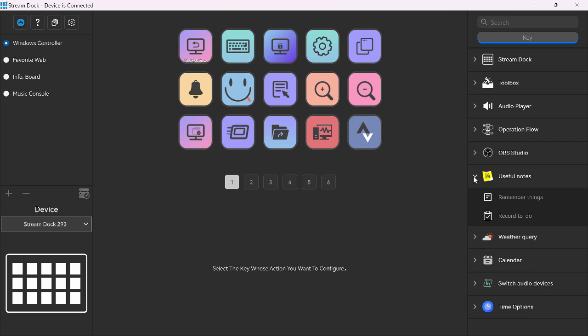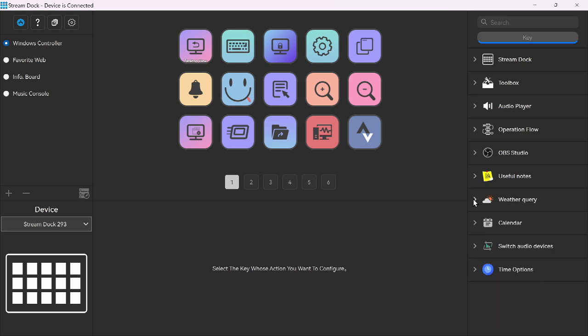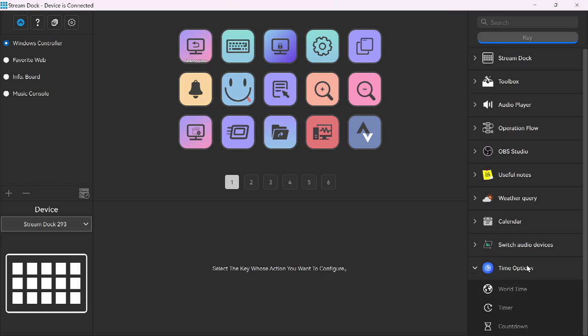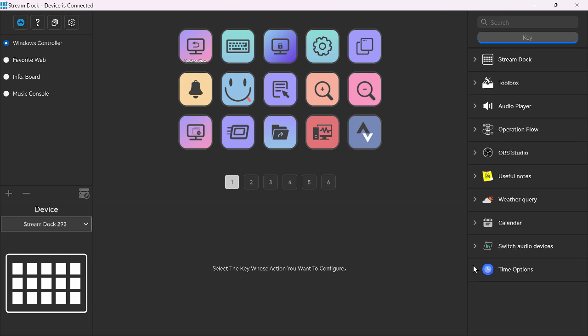Moving right along. Useful notes. Things to remember. This will bring up your memos. Weather inquiry. Calendar. Switch audio devices. Awesome. And time options. And that is basically the overview of what this particular software has.